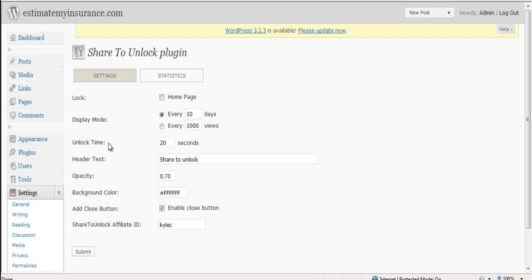You can also set the unlock time, which is presently set to 20 seconds, the header text, which is currently Share to Unlock, background color, and your affiliate ID. Your affiliate ID is given when you purchase this plugin.